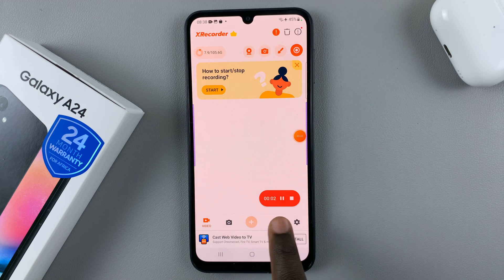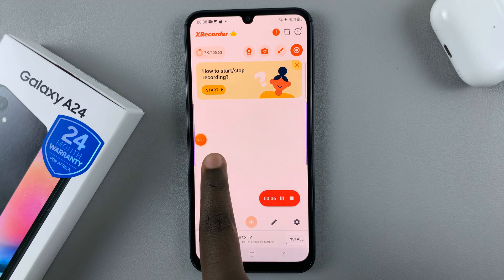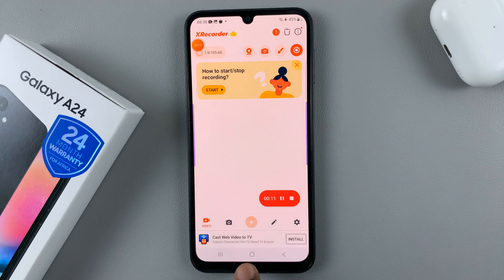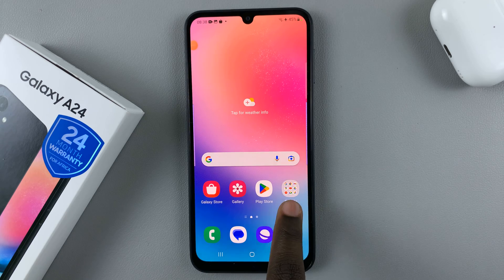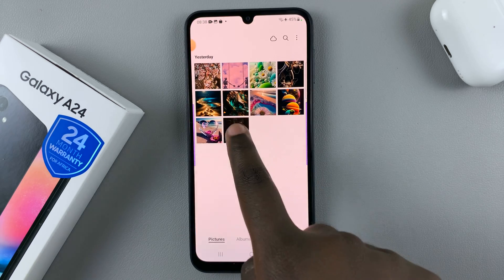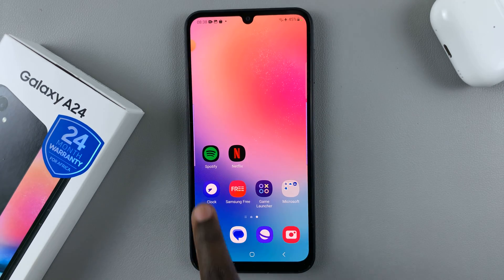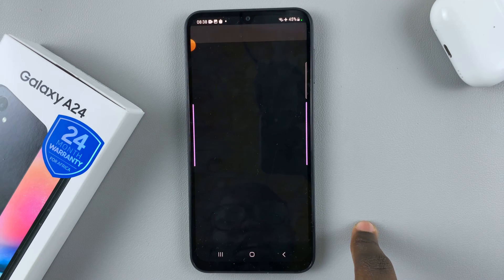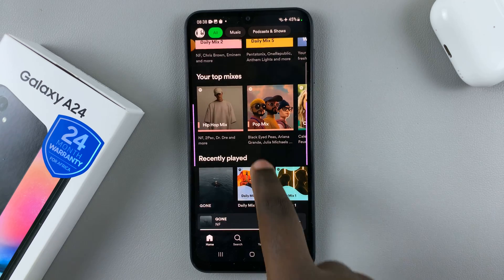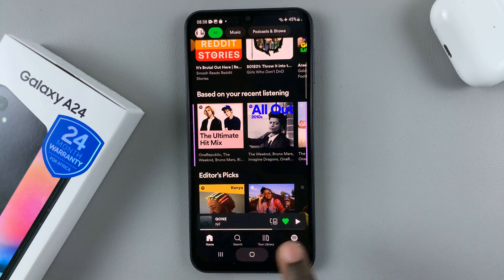As you can see, the device is now recording. You'll notice an orange icon on the screen showing you a timer of how long the recording has been going. As you move through your apps — for example, opening Spotify and scrolling to choose a song — X Recorder will continue recording everything you're doing.